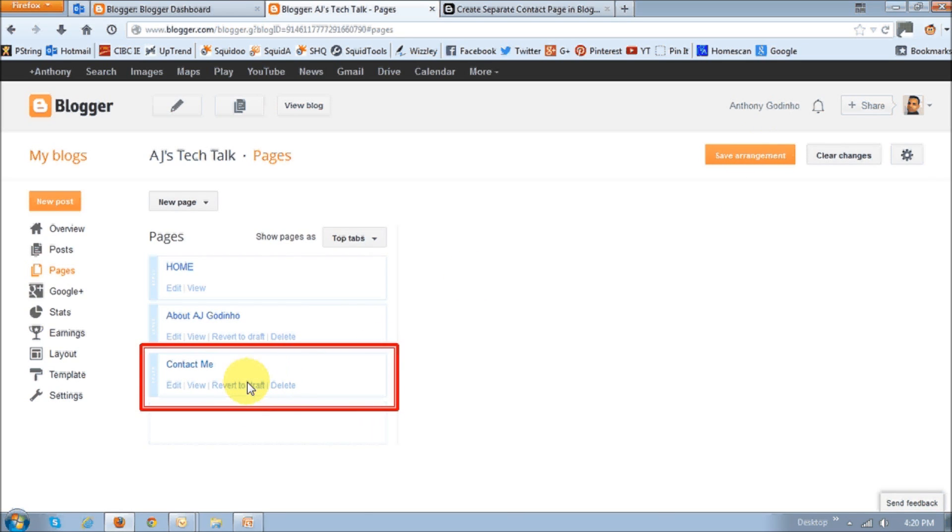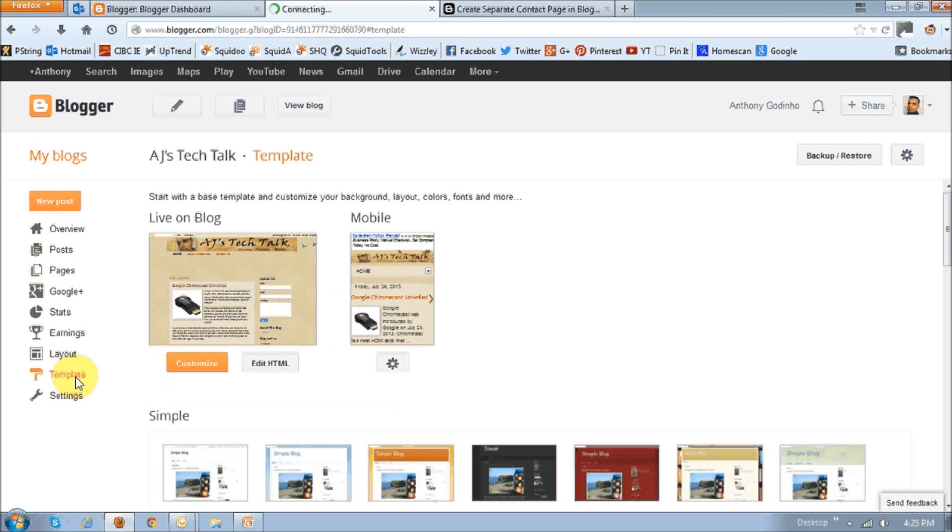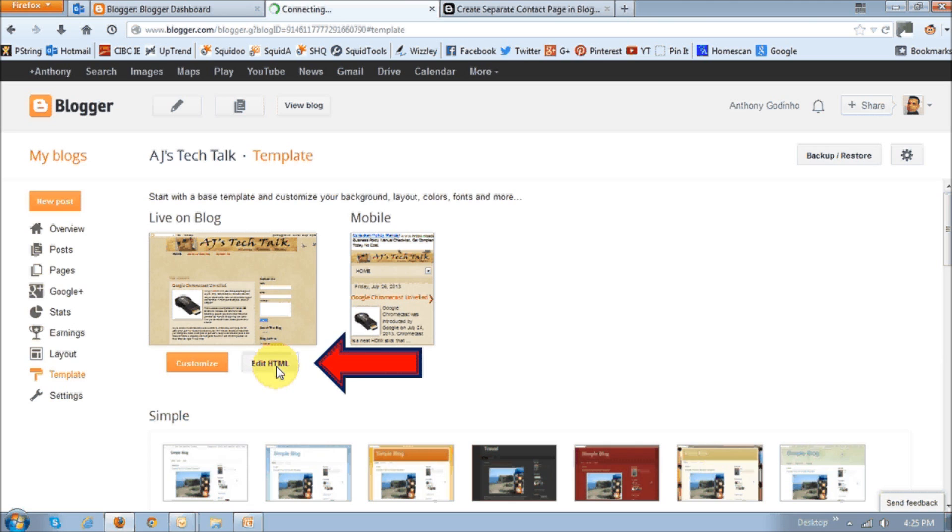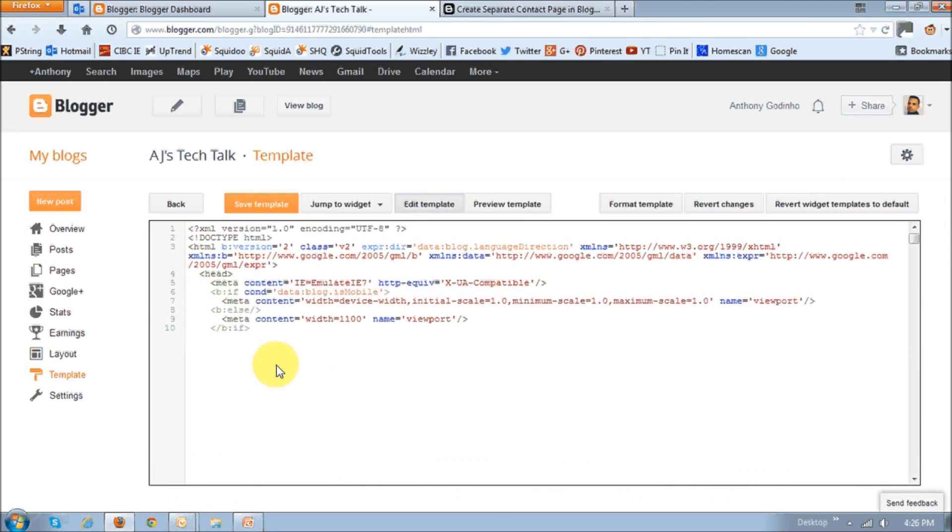And next what you want to do is click this template link. And then edit HTML, this little button right here. Then on this page, you want to drop this down.